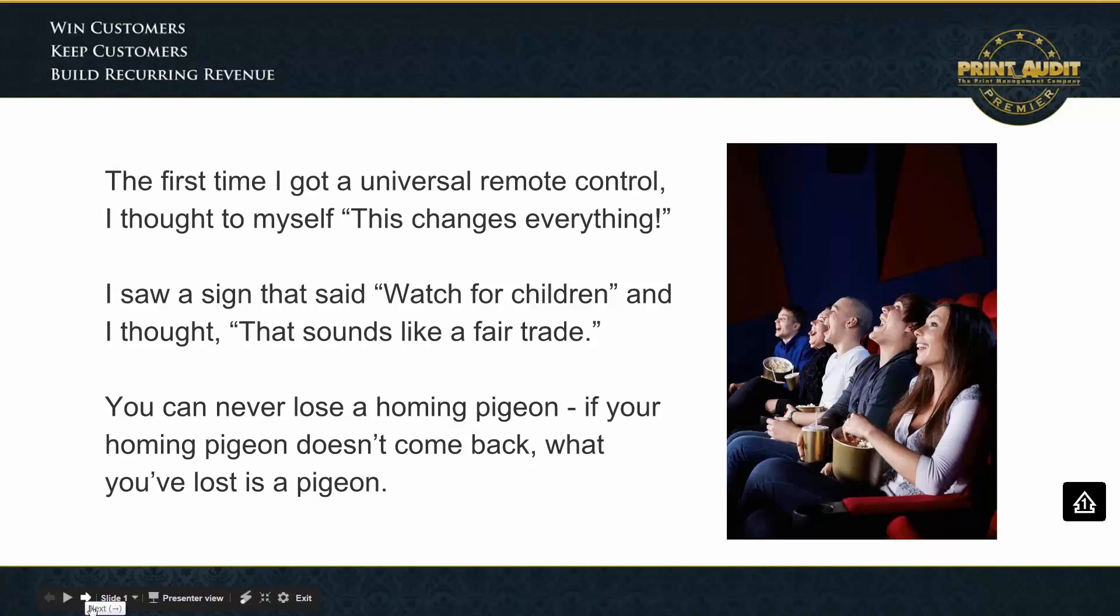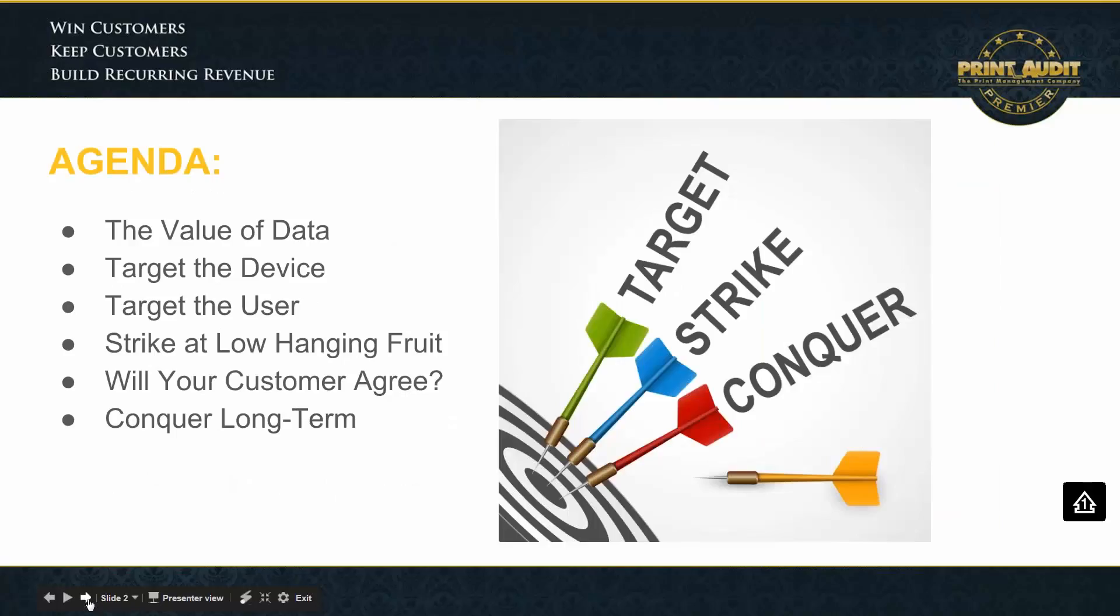Good morning, everyone. What we're going to do today is a bit of a tag team, and we're going to do a little demo of how we help our Premier members to uncover opportunity, get a large share of their customers' wallets by using the assessment tools and various data collection tools that we have.